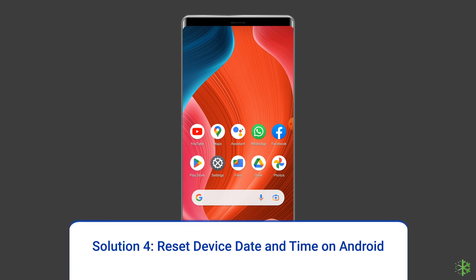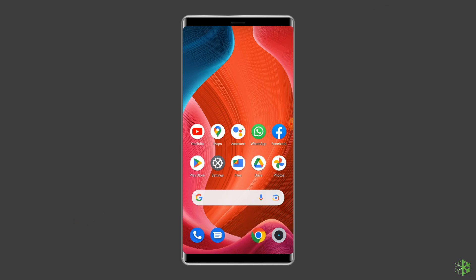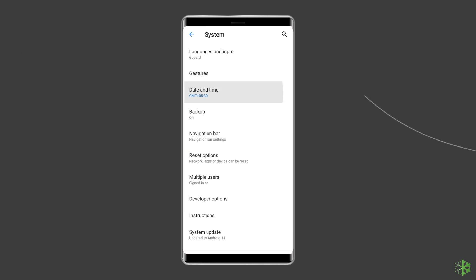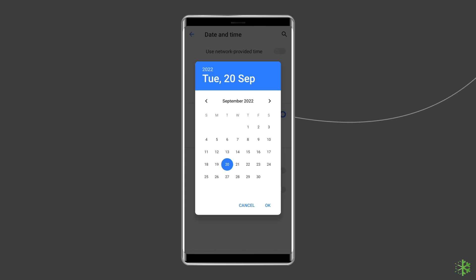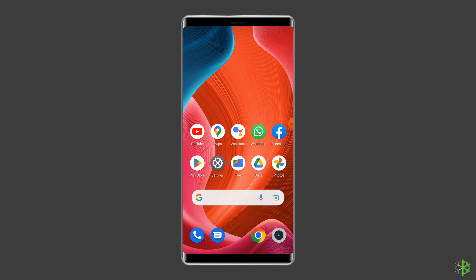Solution 4: Reset Device Date and Time on Android. Settings of the time and date are one of the most natural things, but when you fail to set them correctly, you might face issues including YouTube Error 429. You have to reset the device date and time via Settings. Go to the Settings app, scroll down to the Date and Time category and click on it. Check your device date and time — if incorrect, click on Change Date and Time and toggle on the button for Set Time Zone Automatically. Reboot your Android device and check if the error is solved.